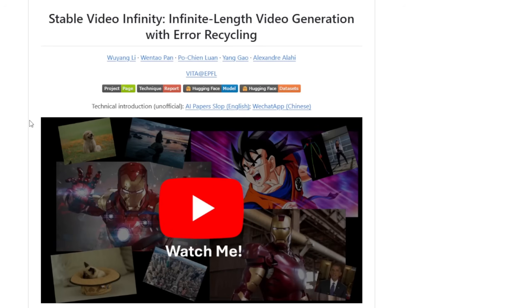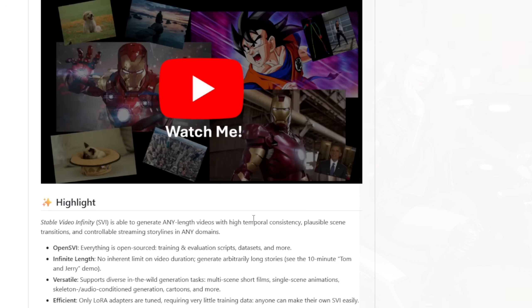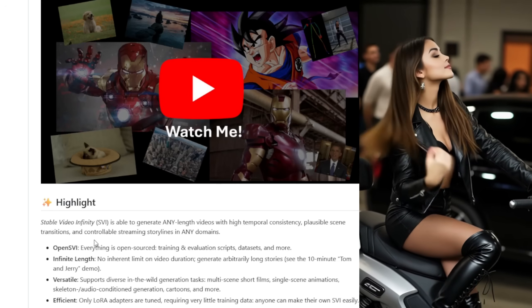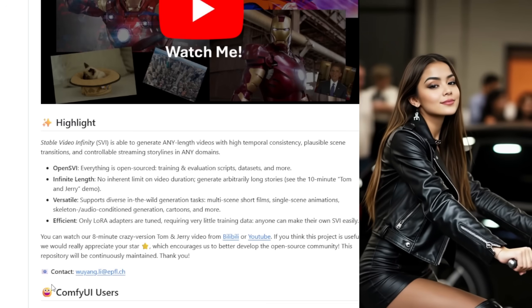And today, we're going to check out another framework called Stable Video Infinity. Now, this framework is based on WAN 2.1. Within this framework, you can do a lot of stuff, lots of video creation with high temporal consistency in video generation for your content.